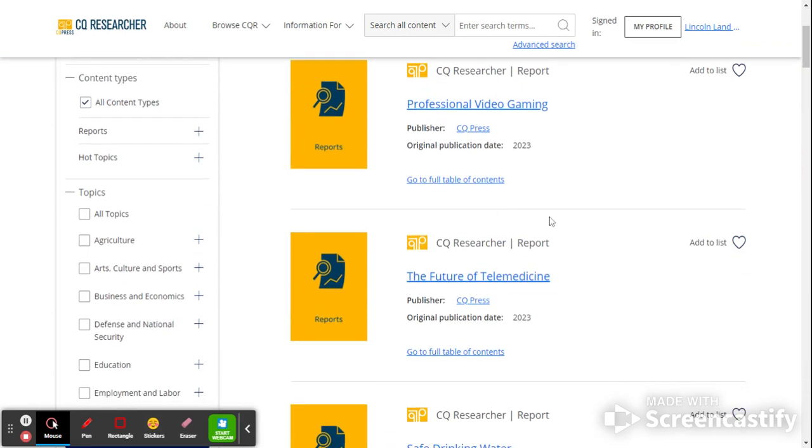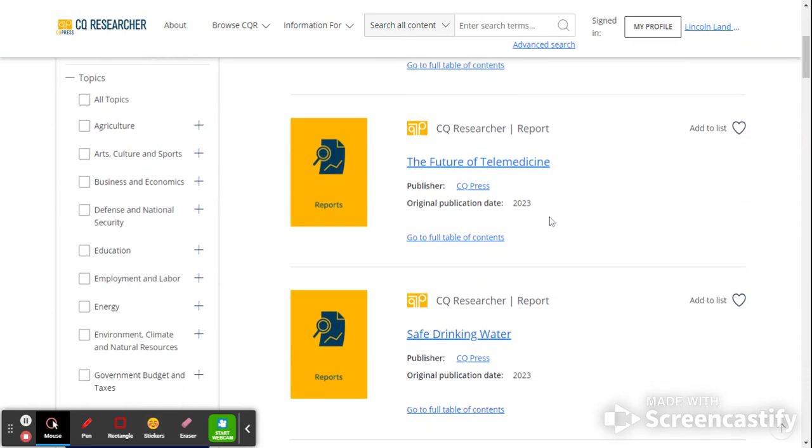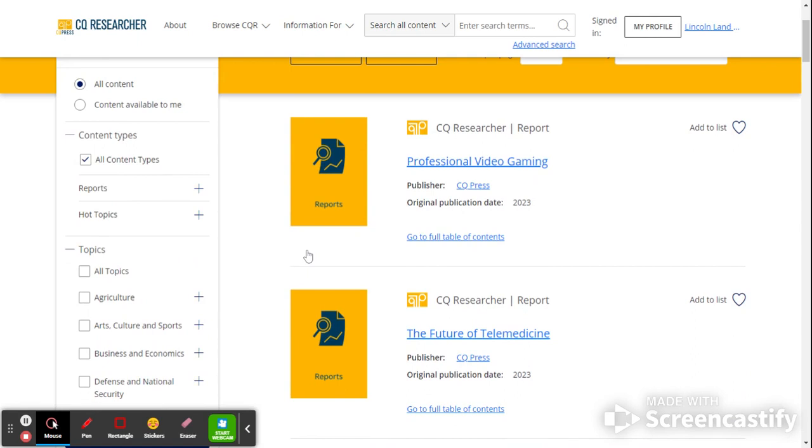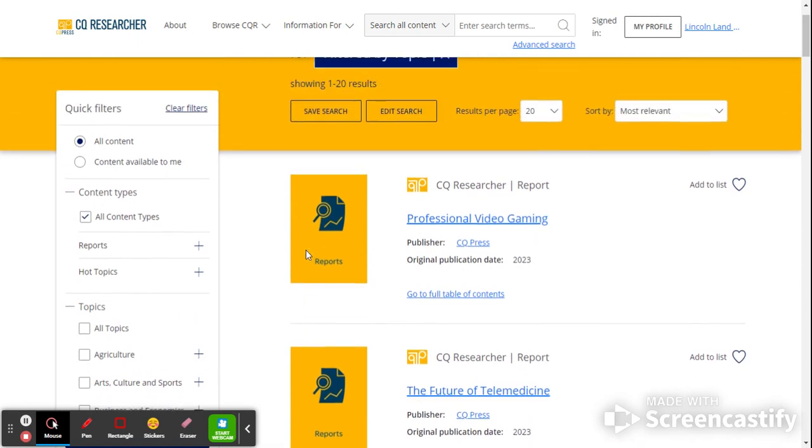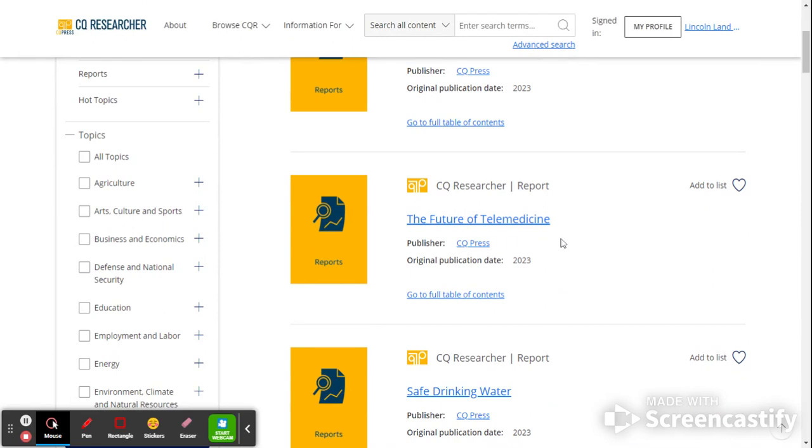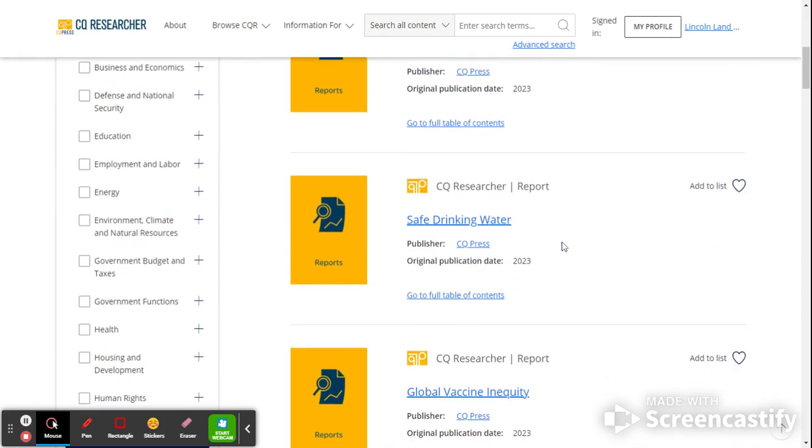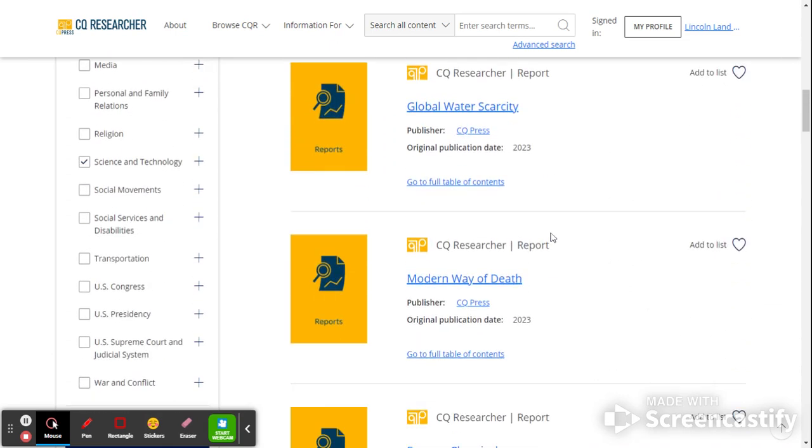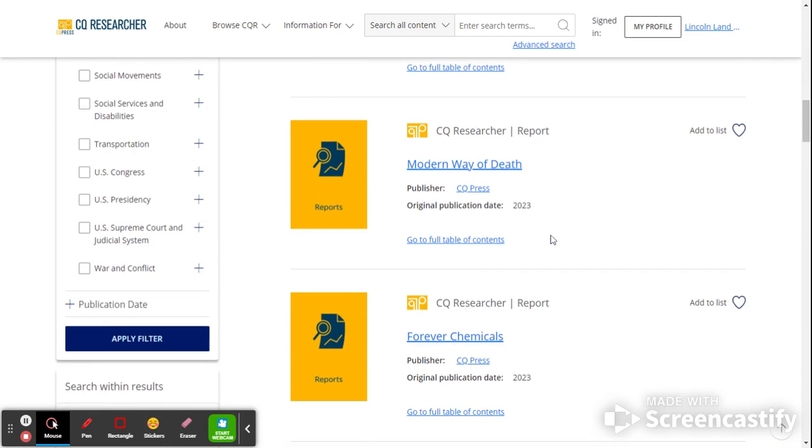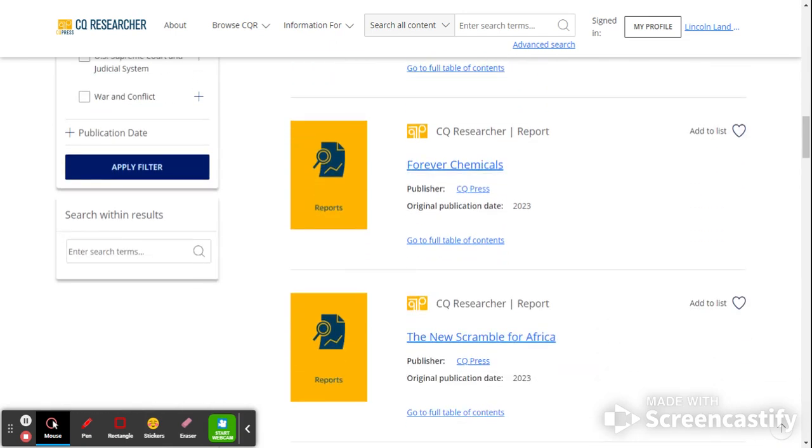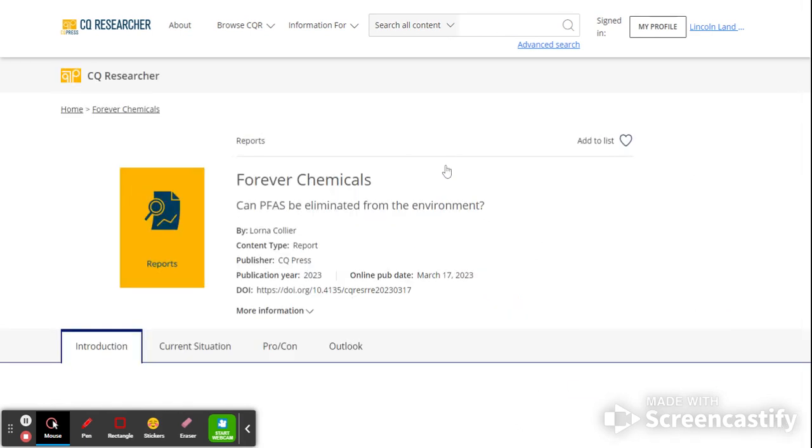It's particularly helpful if you're looking for a subtopic or some sort of thing to do a report on or write a speech or get started on an essay. For instance, within this particular subset, we have professional video gaming, future of telemedicine, safe drinking water. What it will do is it'll tell you the title and then it'll give the original publication date. So in this case, this is in 2023. This is all recent information. Modern way of death, 2023, real uplifting topics like that. Forever chemicals, and you can go into those reports. And let's just take an example and look at it more closely.